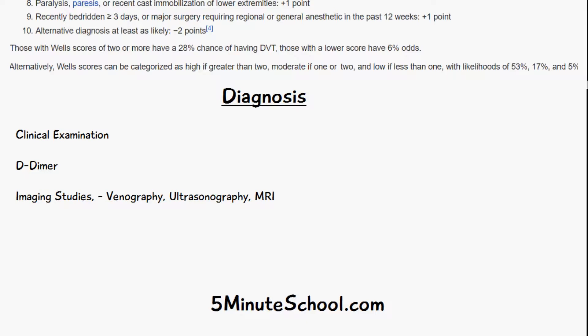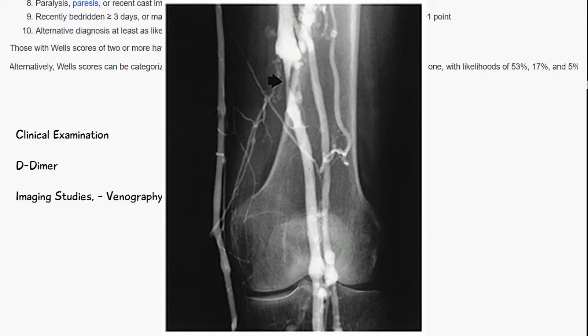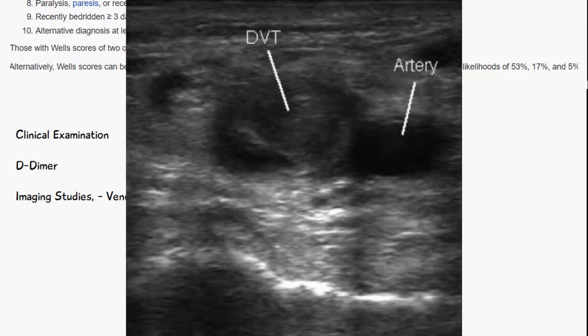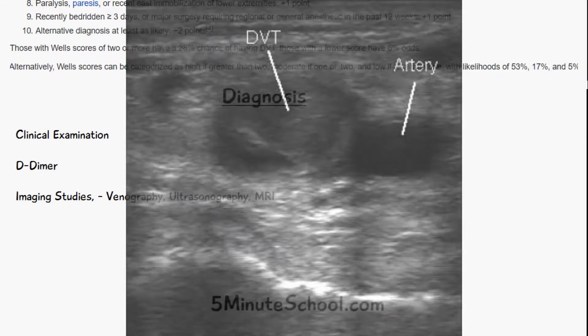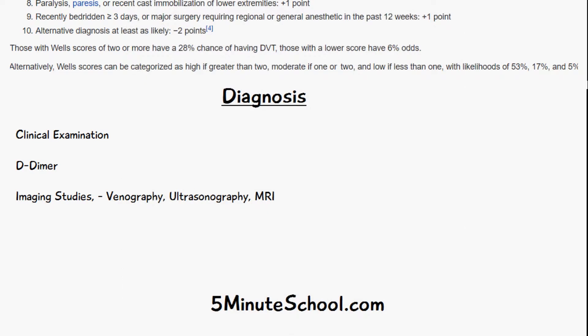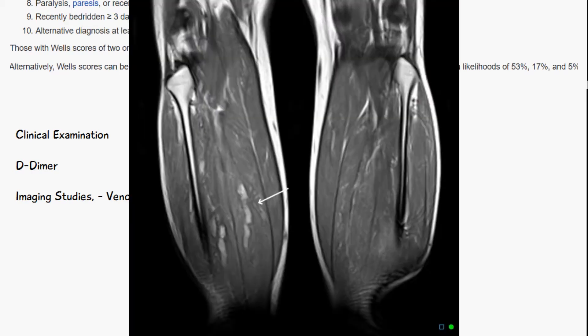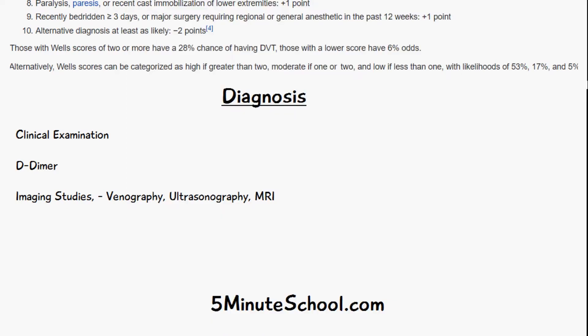Imaging can also help diagnose deep vein thrombosis. Venography used to be used but was quite invasive, so it's rarely used anymore. Ultrasound is very commonly used because it's cheap, easily available, and non-invasive; however, it's harder to use in the pelvic regions, very small vessels, or when there's significant edema. MRI scans can also be used, which are highly accurate and are another established method for diagnosing deep vein thrombosis.